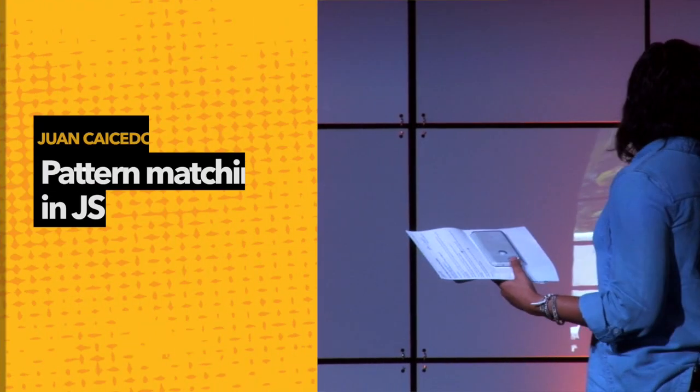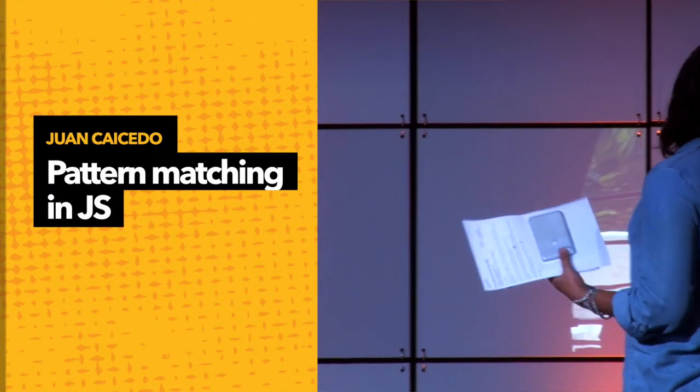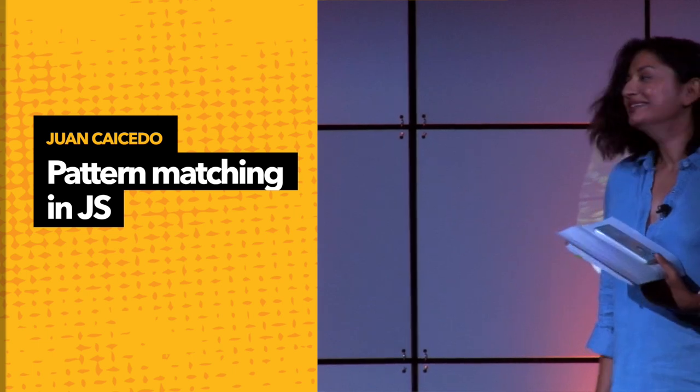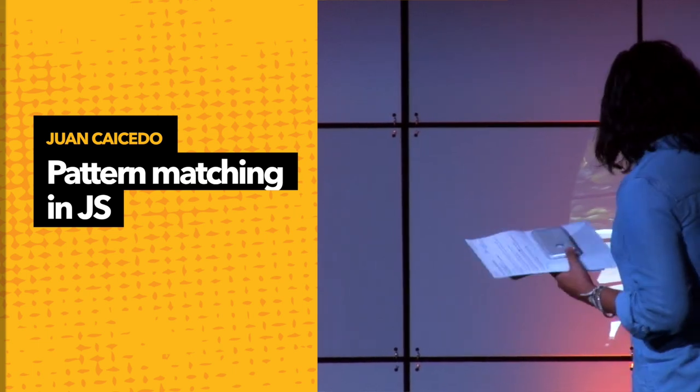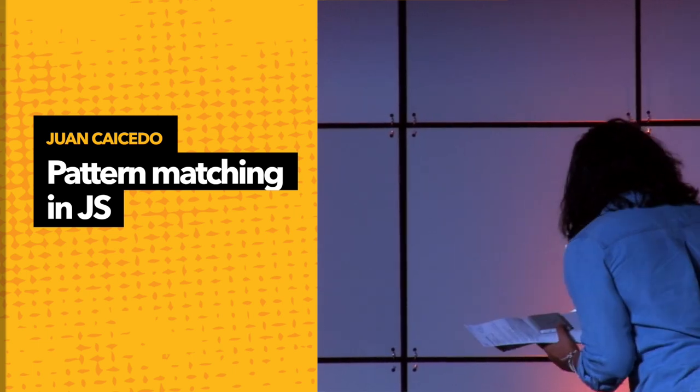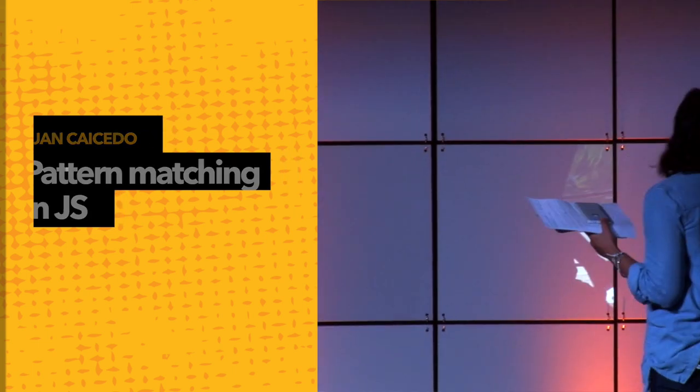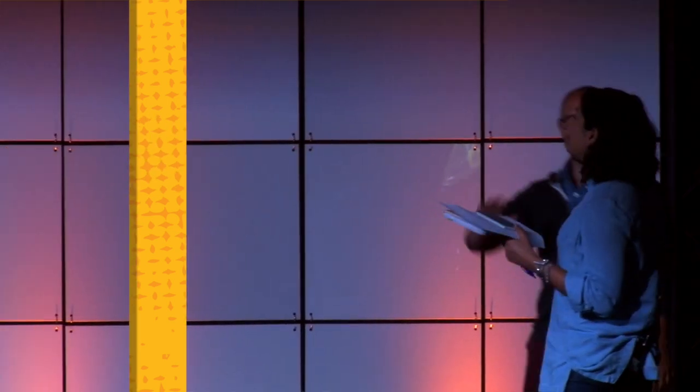So, without further ado, I present to you, Juan Caicedo.